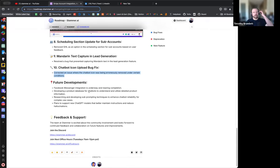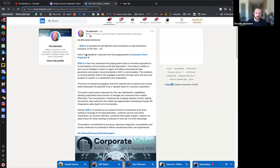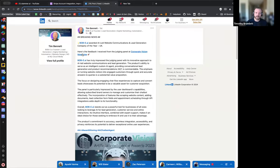One thing I want to cover quickly - and Tim, I assume you're fine with this since you did post it in the Discord - Tim, do you want me to turn it over to you and you can explain exactly what this award is? Because it's super impressive.